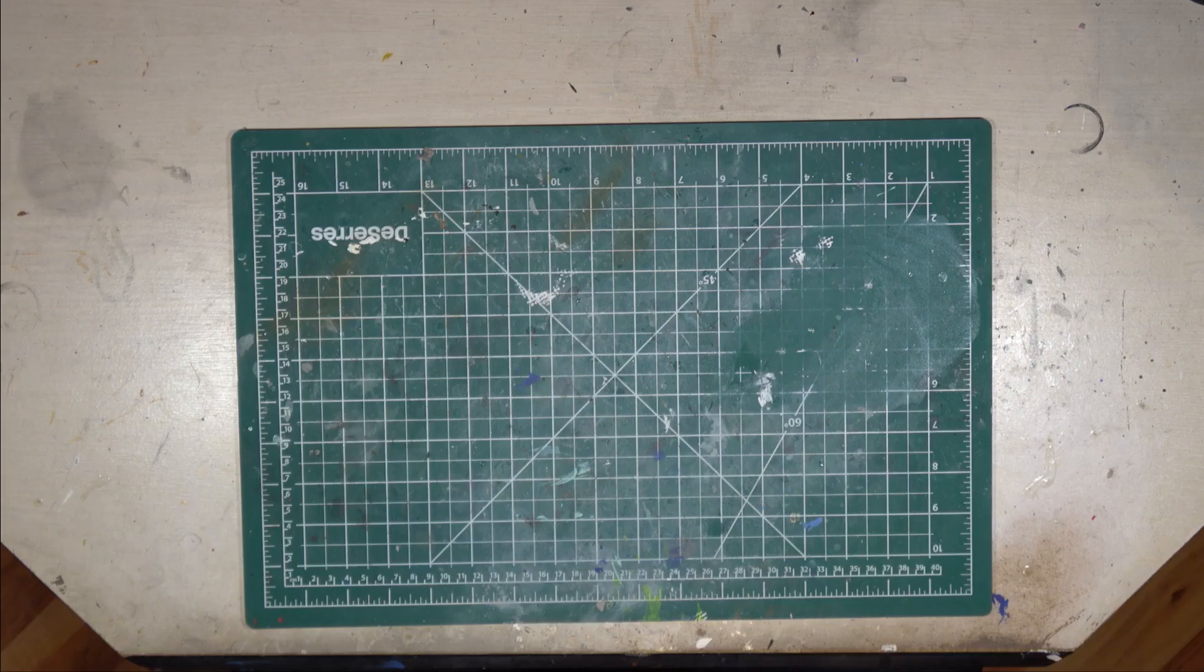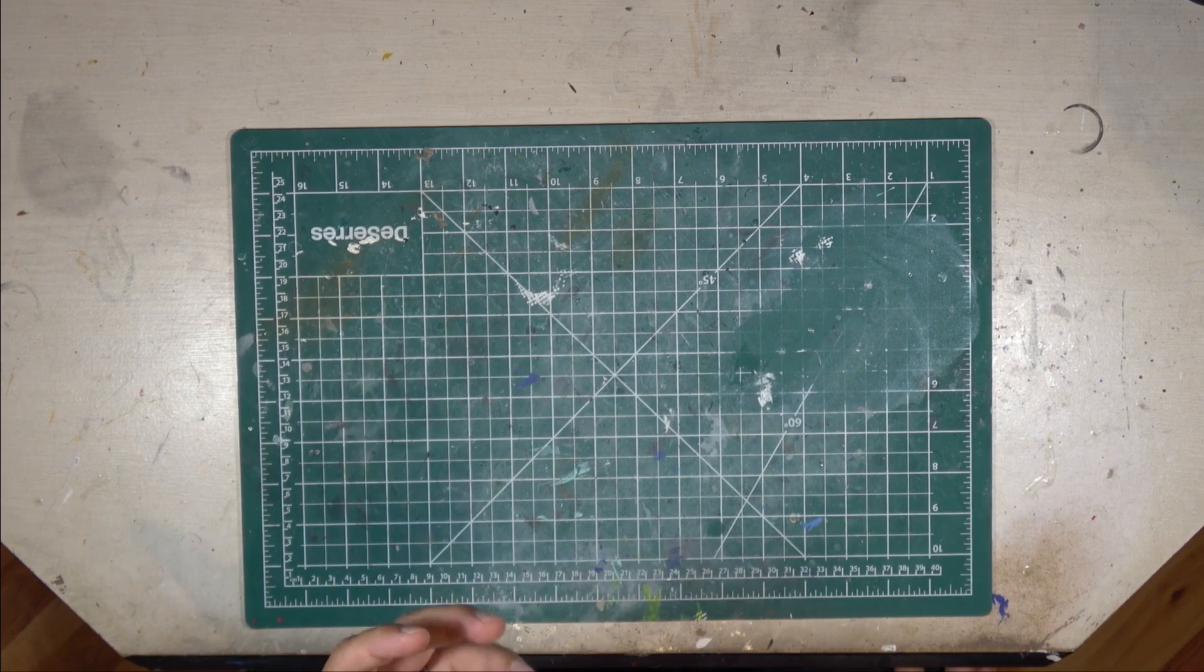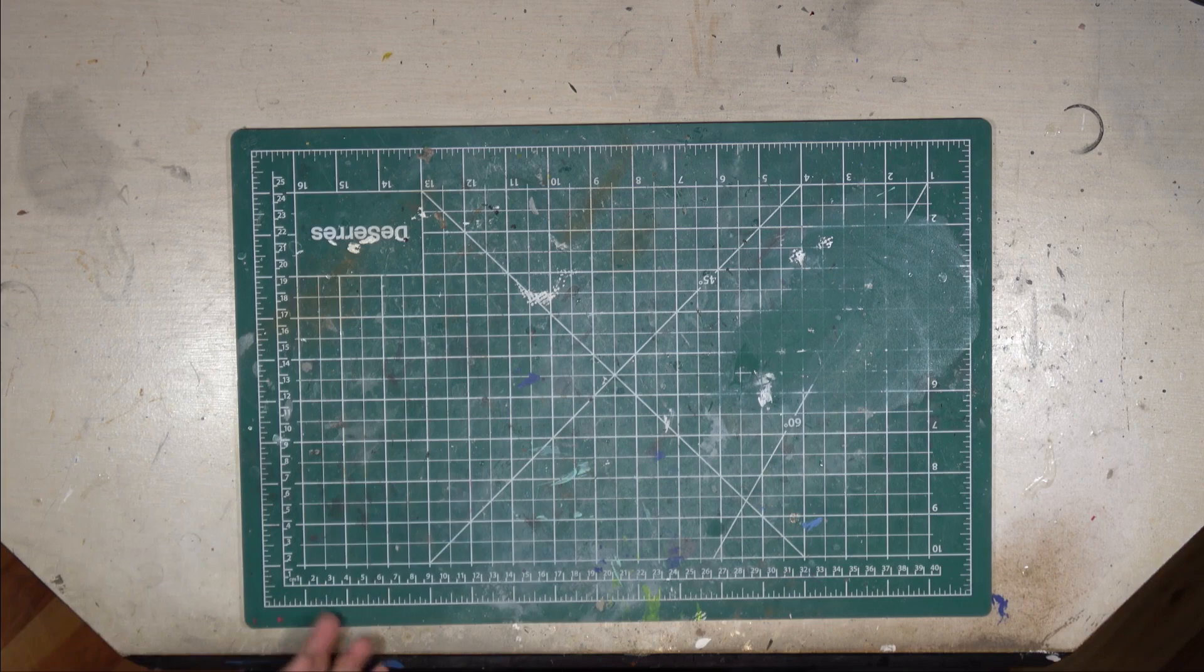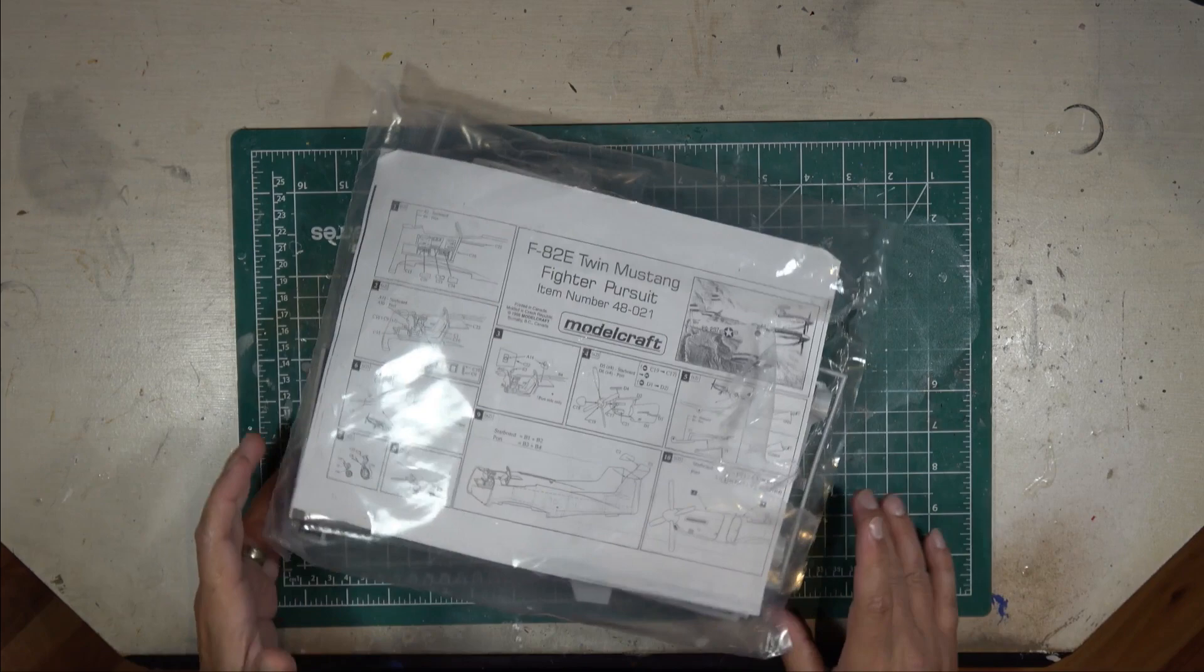I'll be reviewing a couple of kits. I believe there's been two in this round of what I'm building next. So we're going to be looking at, as I'm sure you've seen by the title of the video, the Model Craft 1:48 scale F-82 Twin Mustang.